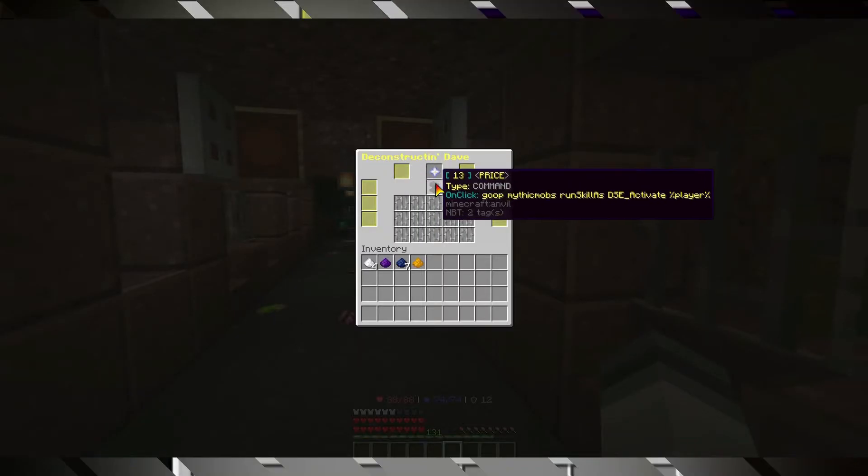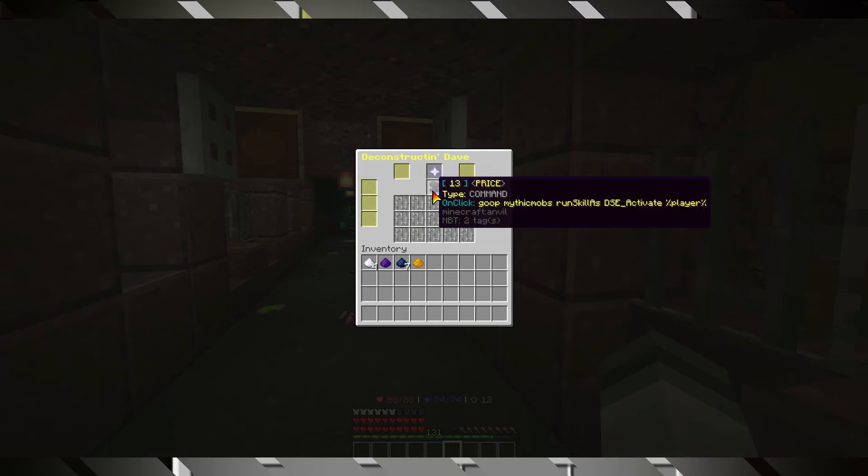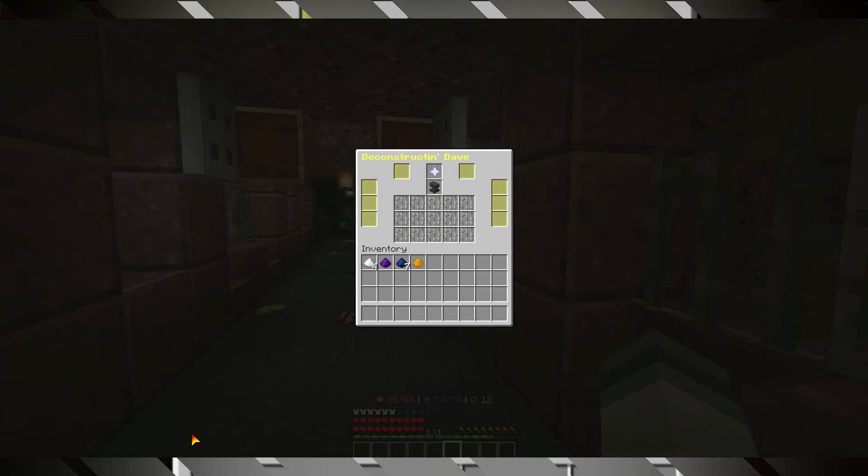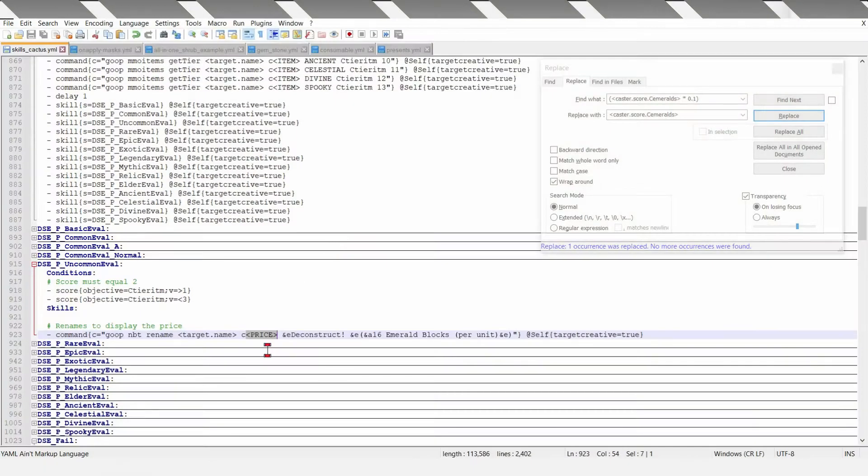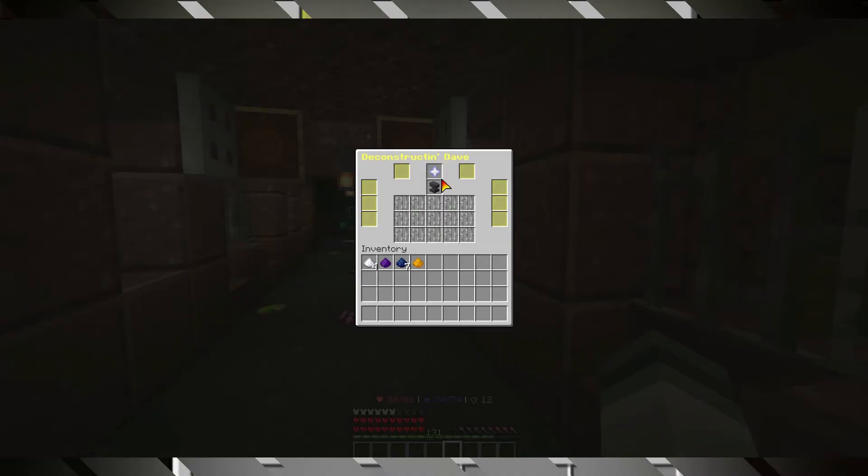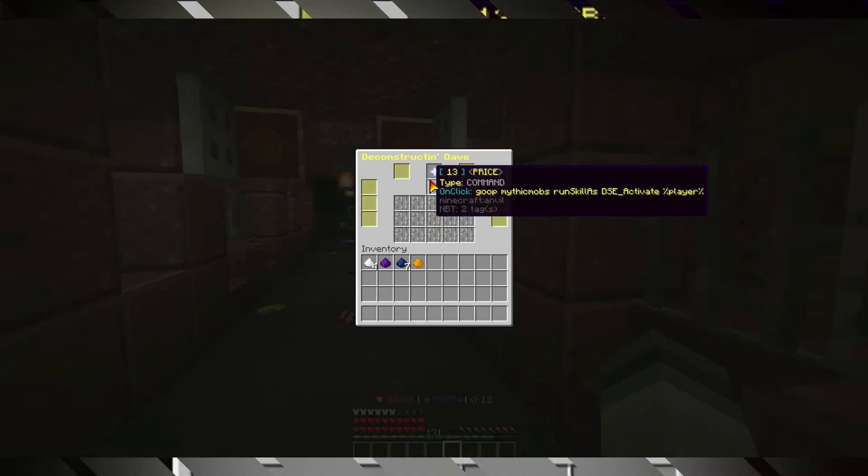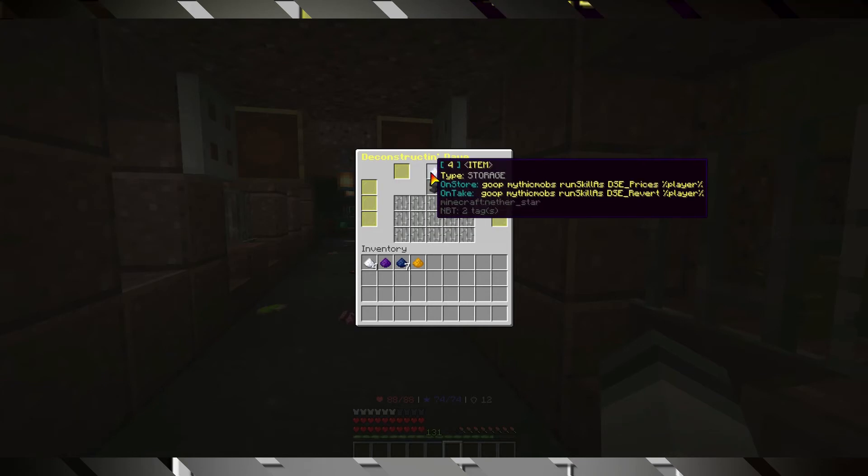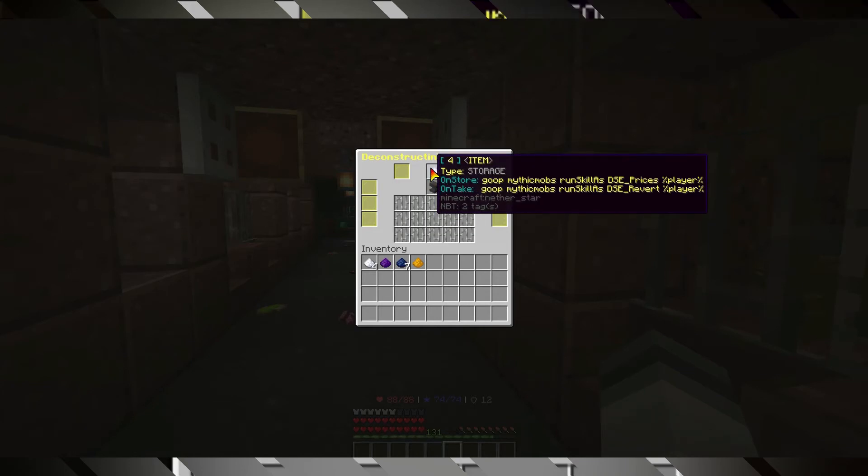It just renames this into displaying the price. Then, when people take items from here, it will do DSC revert, which is pretty simple.